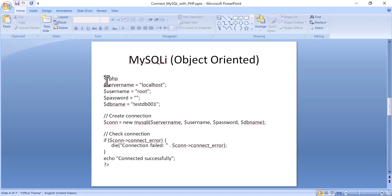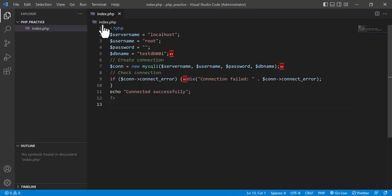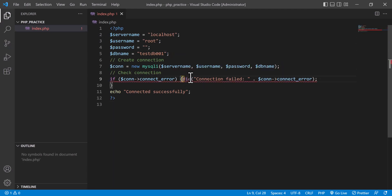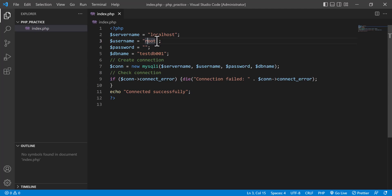Now I will show you how to connect using MySQLi. I am going to copy the code. In the object-oriented method, I will connect it with my database. First, the server name — as I am working with the local server, my server name is localhost. Another one is username, which will be root. By default, when you install XAMPP or any other tools to run PHP and MySQL, the default username is root.